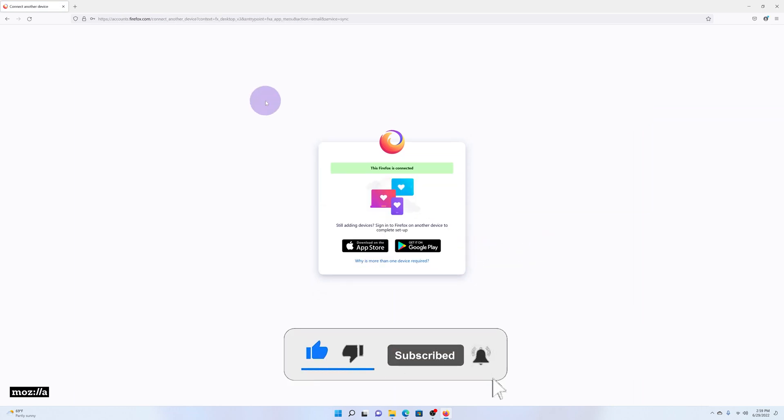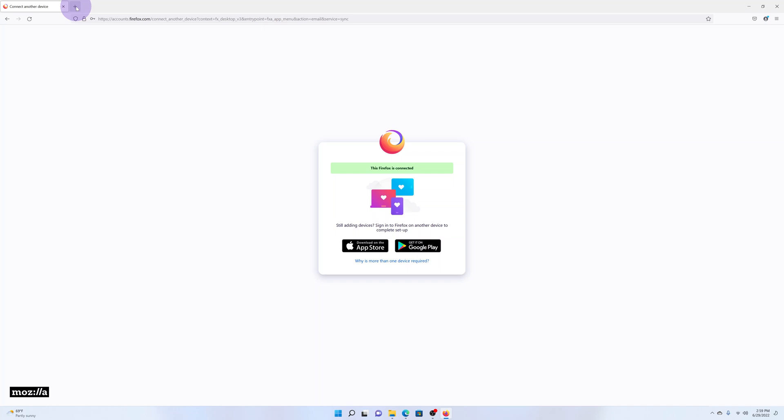Once you're signed in, all your settings will be brought back from the cloud.